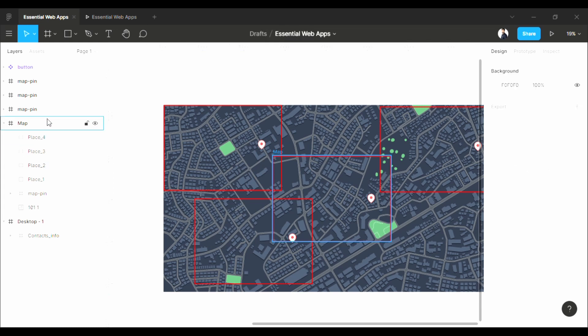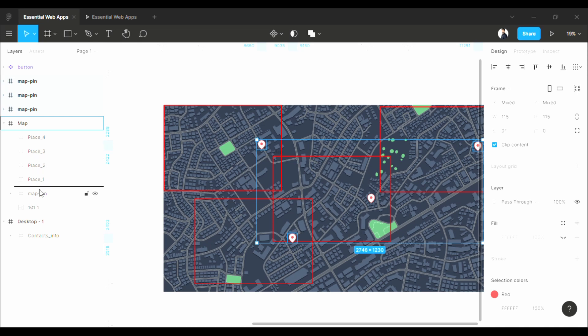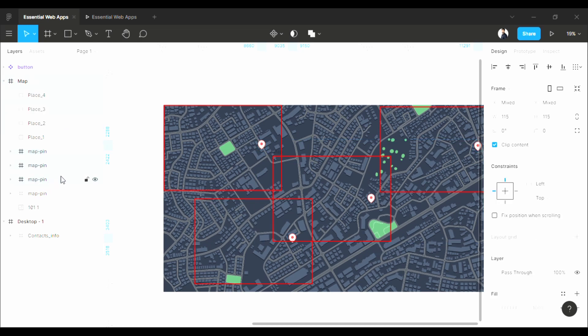As you see, these drop pin icons are outside of the frame, but I want these inside the frame. So let's pull these back into the map frame.